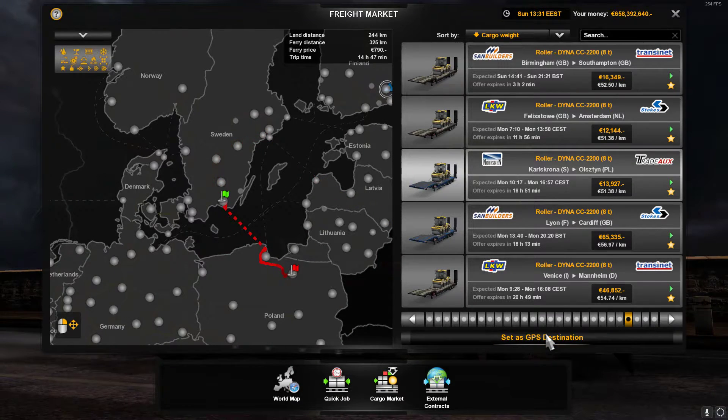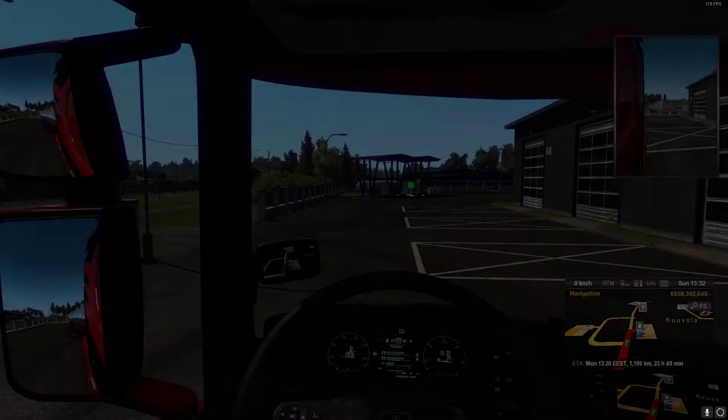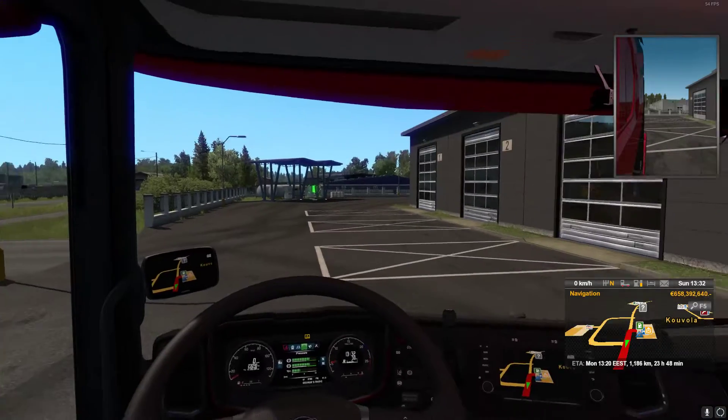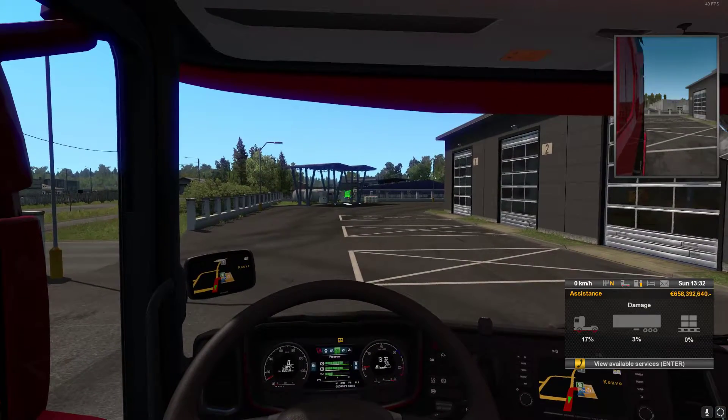You're going to set it as your GPS. Let's get rid of the trailer real quick.